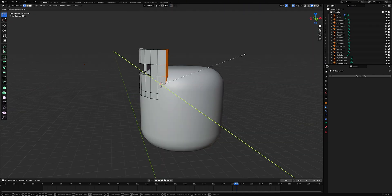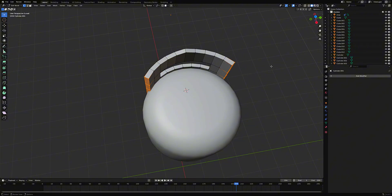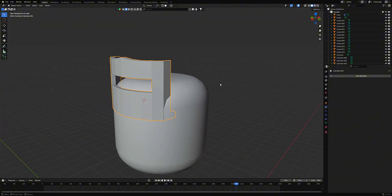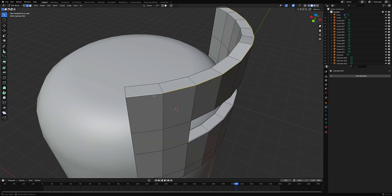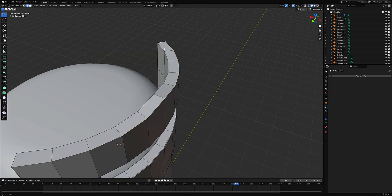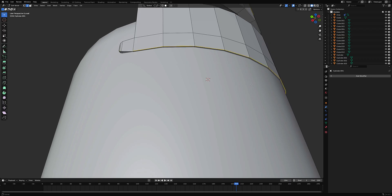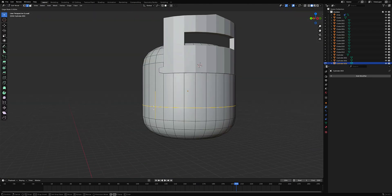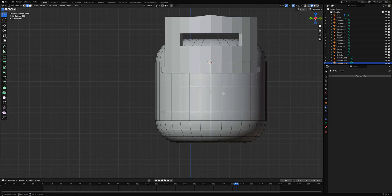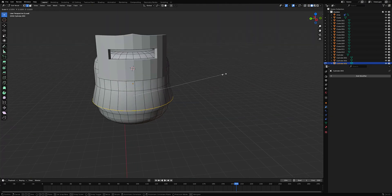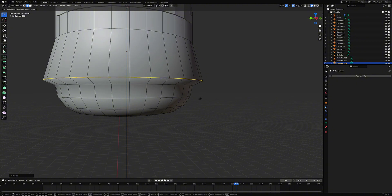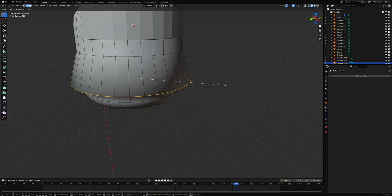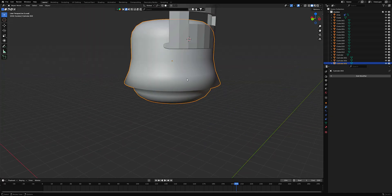Finally, scale the selected edges on the Y-axis with S, then press Y. Now add a bevel along the edges, just like on the screen — trust me, it'll look much better this way. Now add an edge loop by pressing Ctrl plus R, then make it a bit larger and move it slightly down. Add one more edge loop like in the video and scale it down by pressing S.